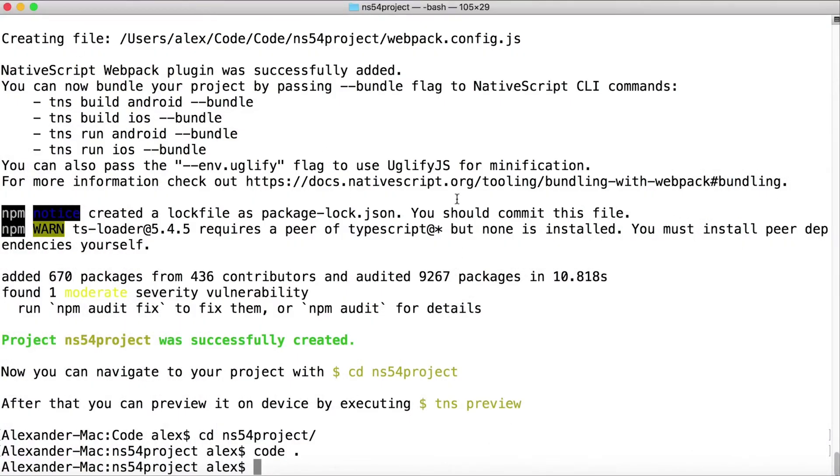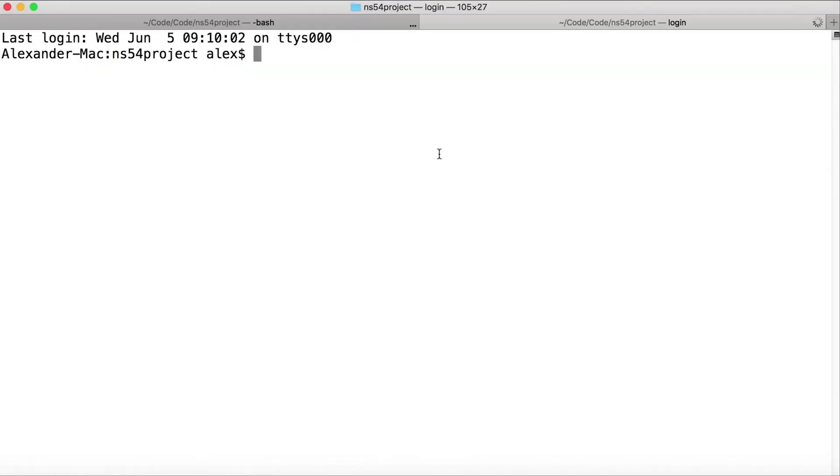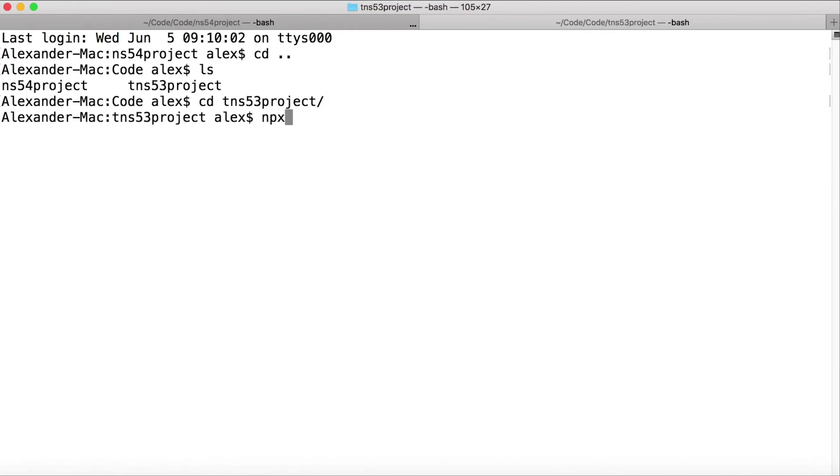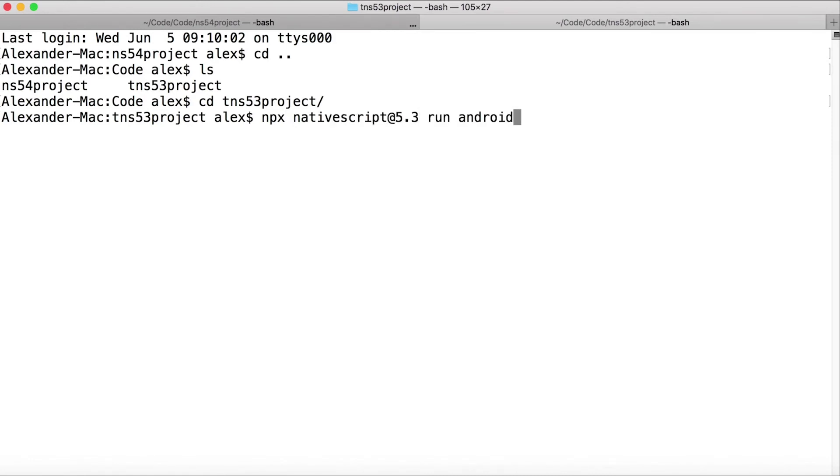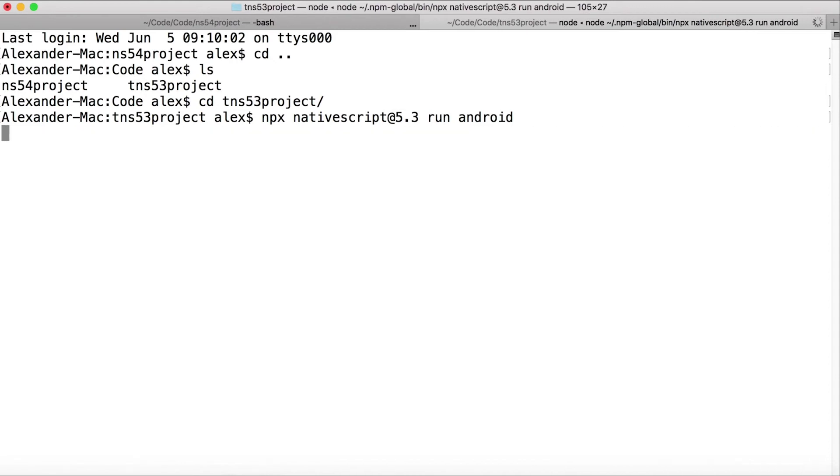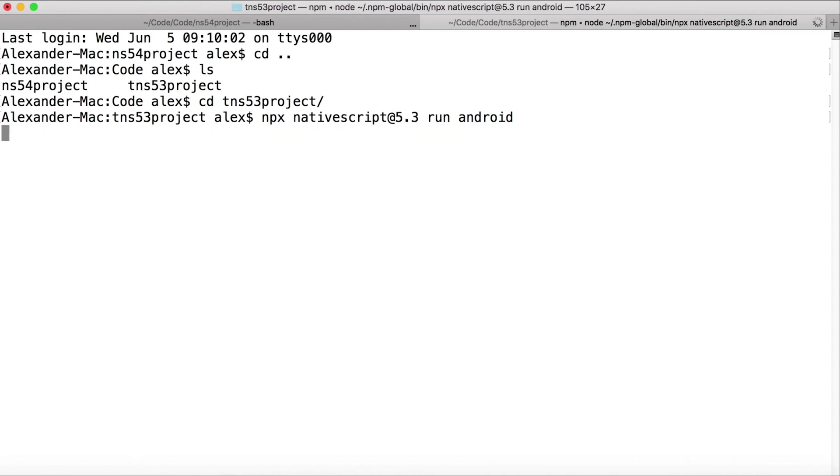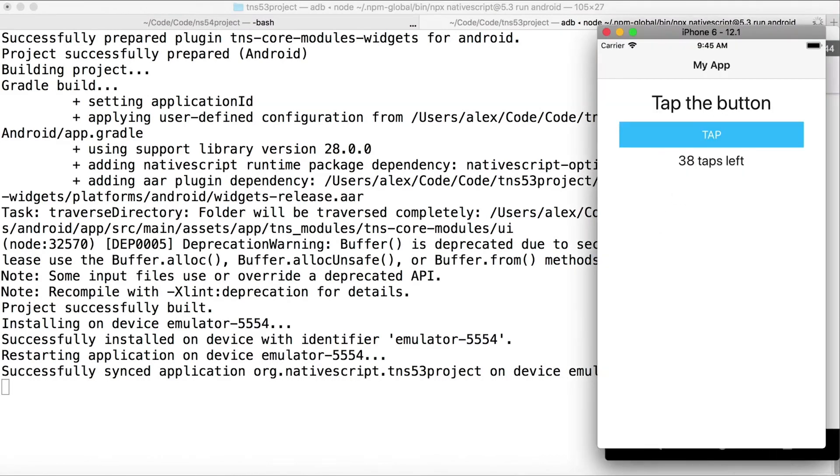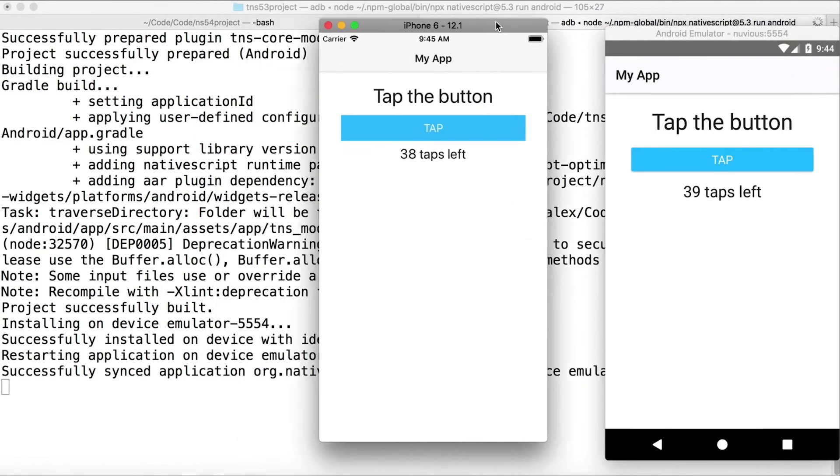I'm going to open up a new tab here. Let's go to tns5.3. Here I'm going to execute npx native-script@5.3 run android. So this is going to have to go through and build the Android version using Native Script 5.3 CLI, and my application starts, and there we go. Now I'm running on Android. So now I can do side by side—here's iOS running Native Script 5.4, and here is Android running Native Script 5.3 at the same time.